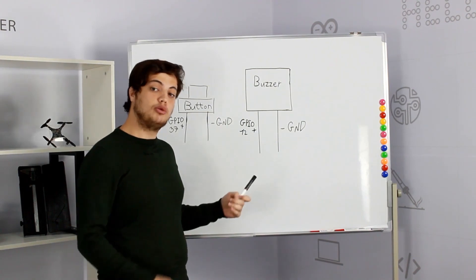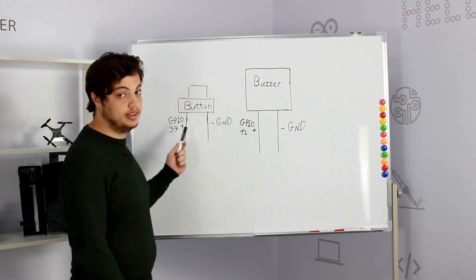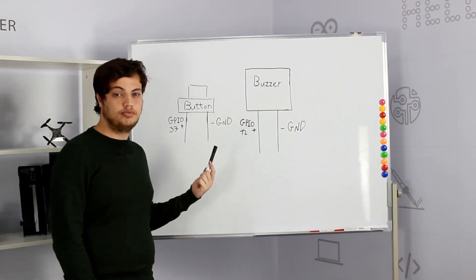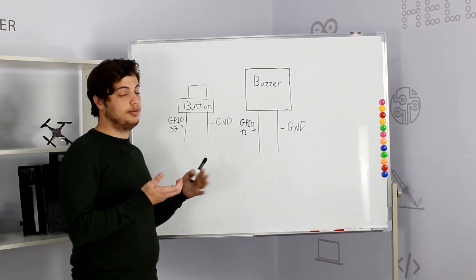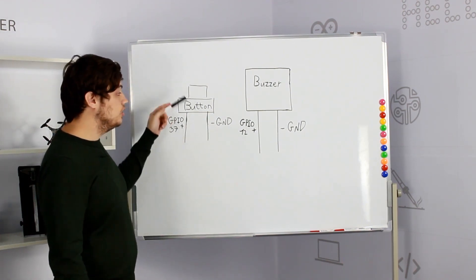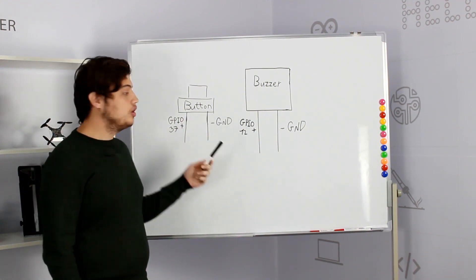Now we'll combine the buzzer with the button. So what is a button? A button is basically like a bridge, like a switch.